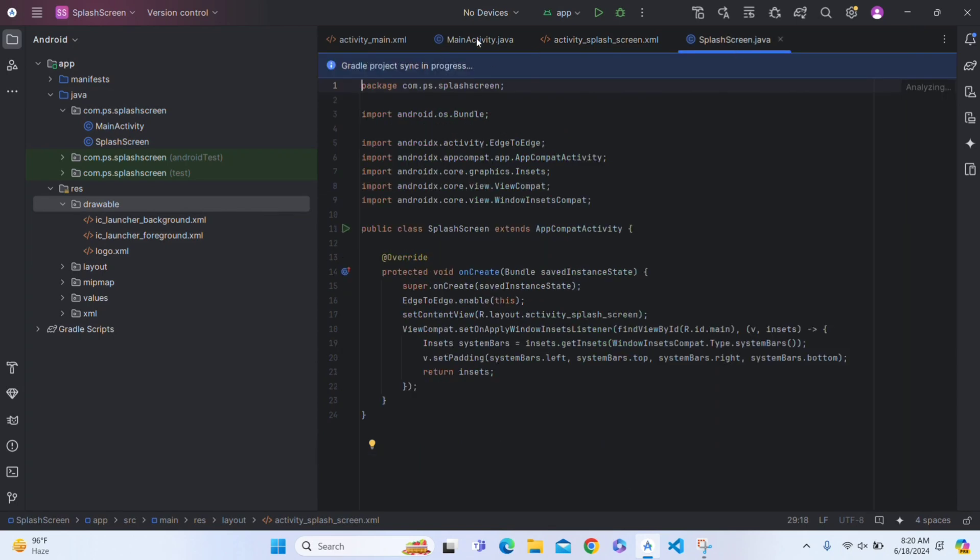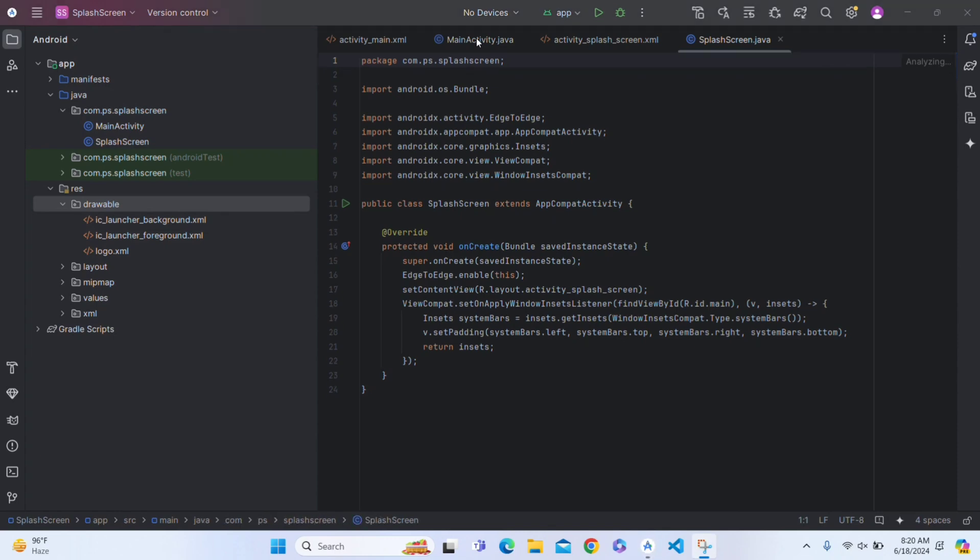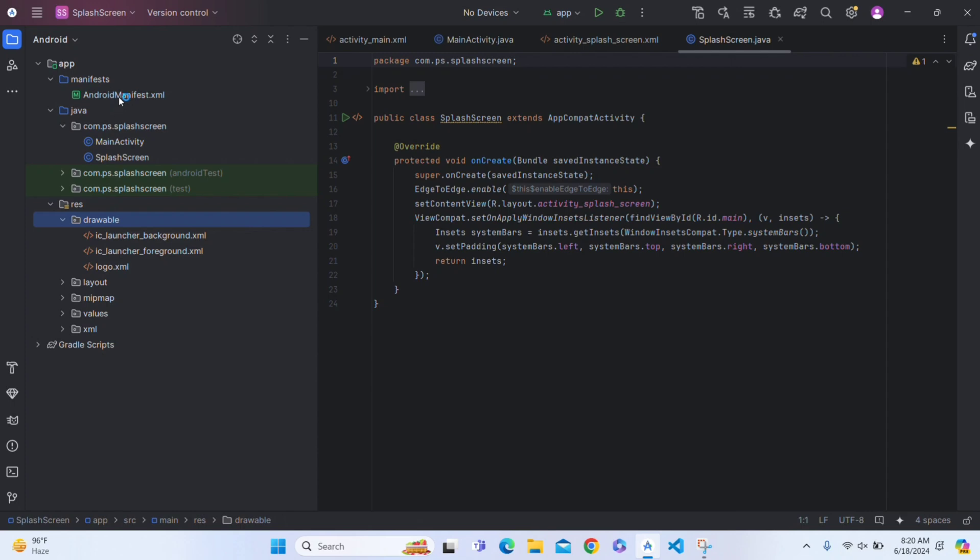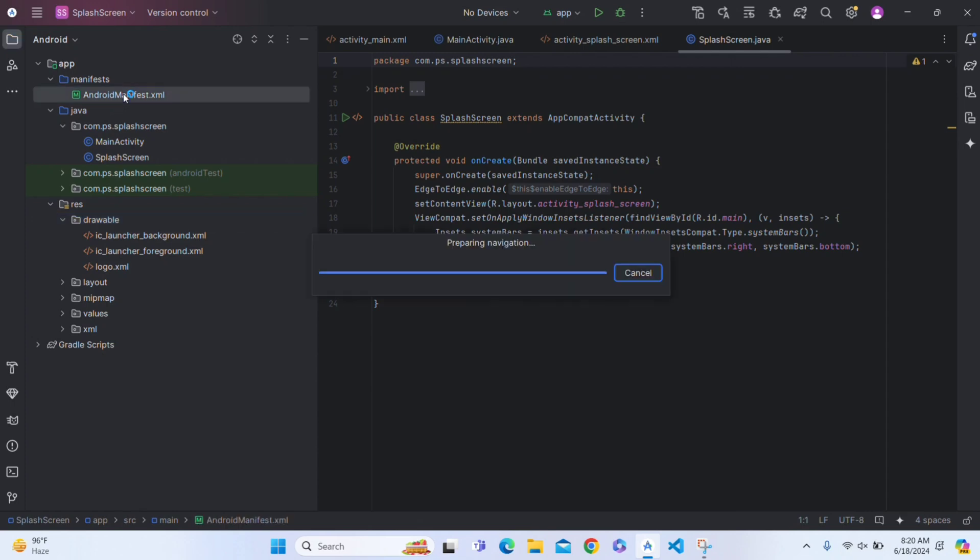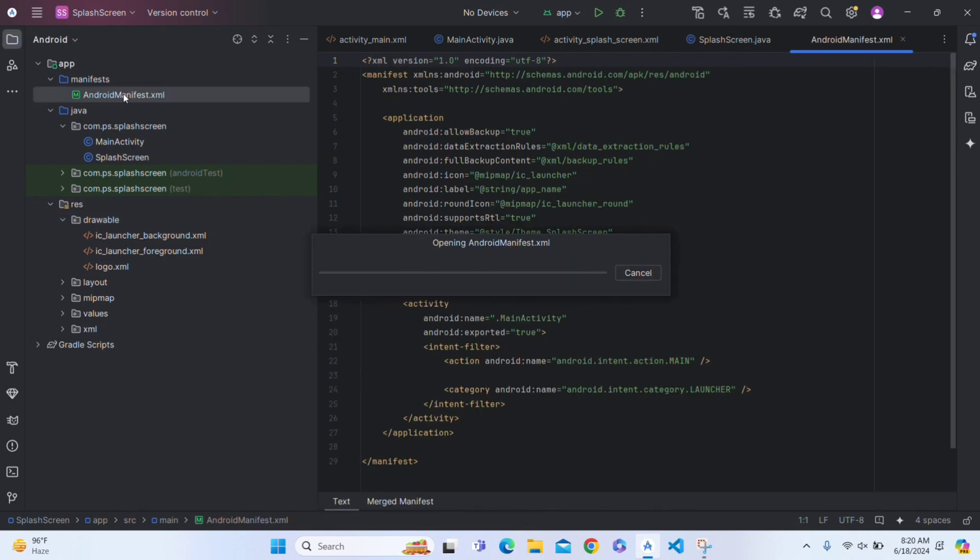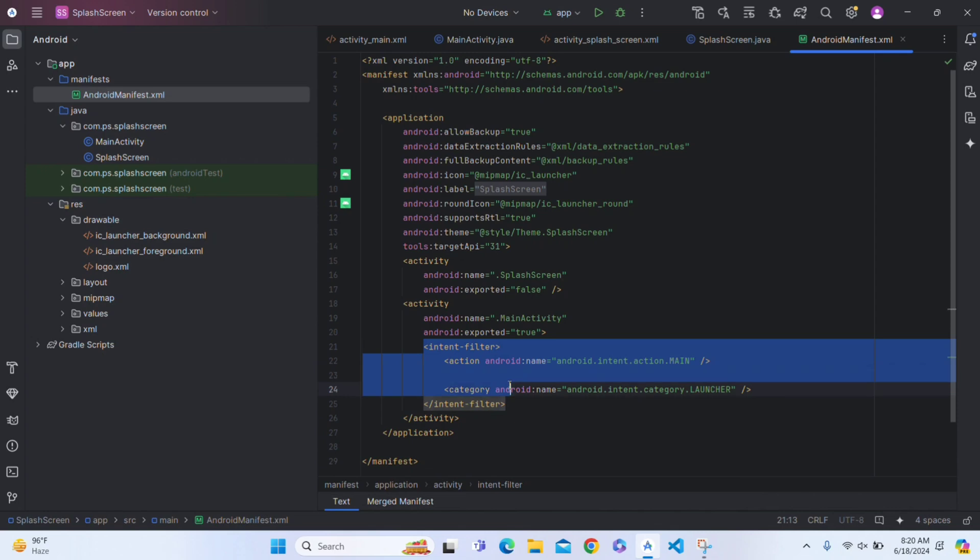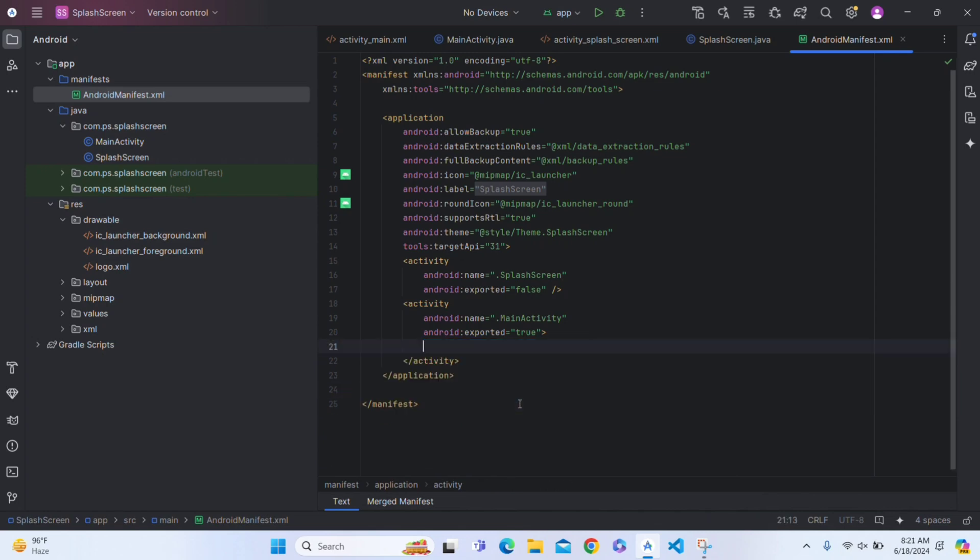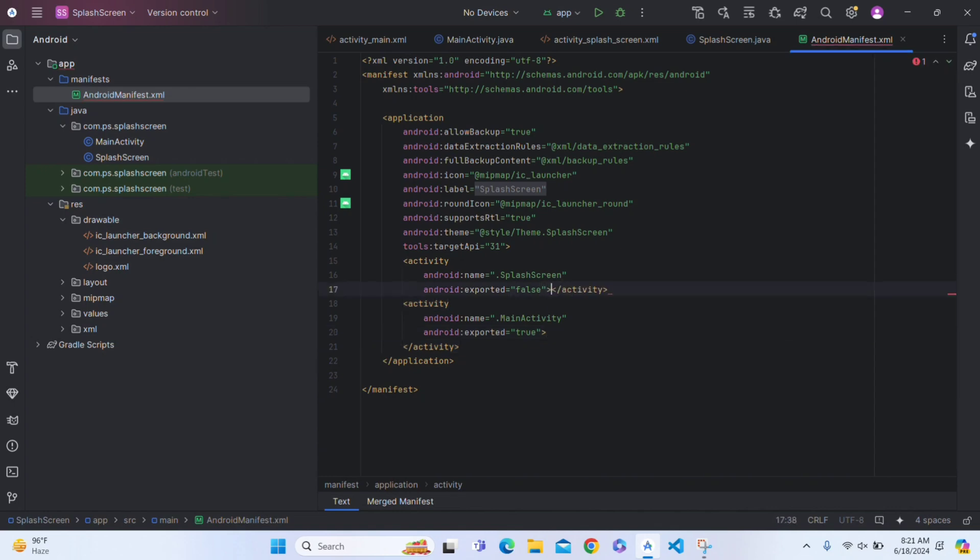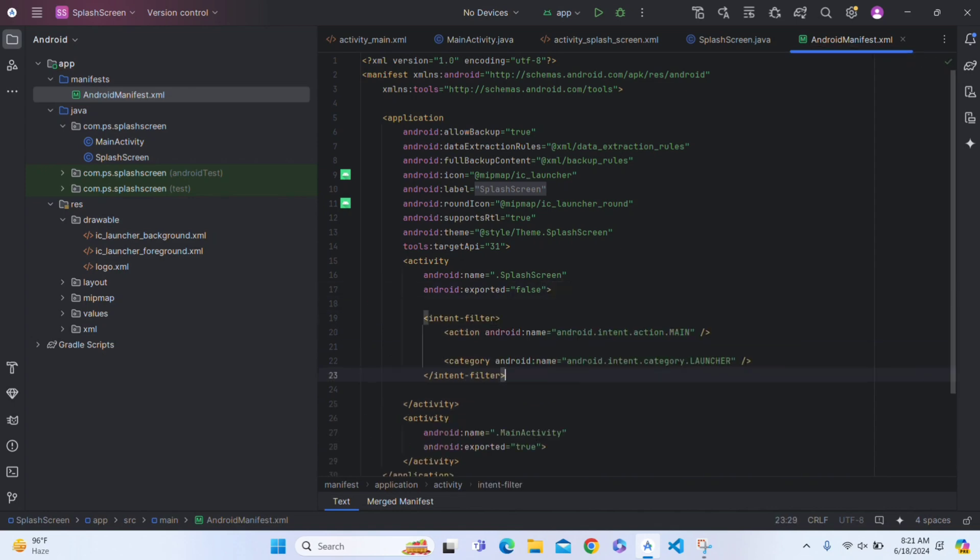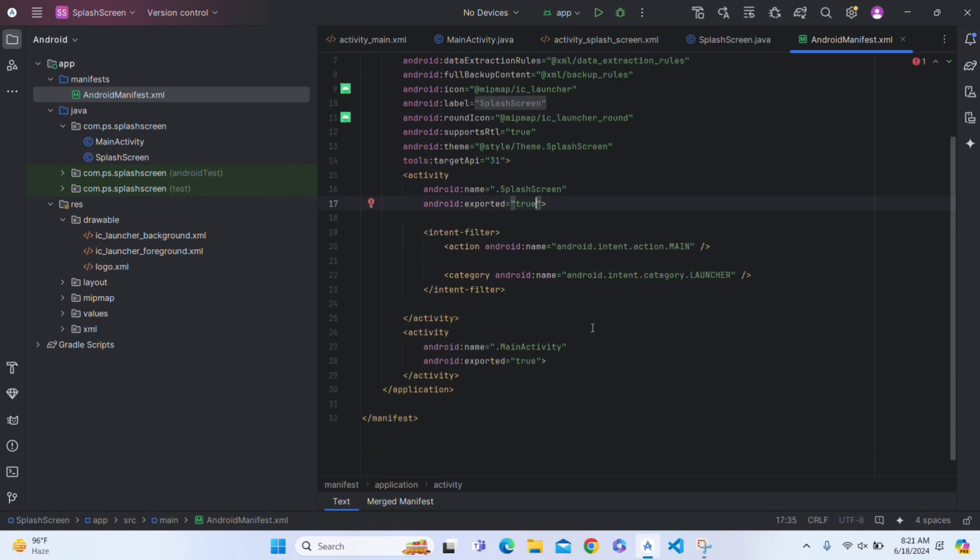Now go to SplashScreen.java file. Before this, we have to change our manifest in left side, so come to left side. Here in manifest, go to AndroidManifest.xml. We have to see the intent filter. This intent filter tells that which activity will be shown first when the app opens. So cut this and paste it in SplashScreen activity here. Paste it. Now our splash screen will be shown first. Make this exported as true and false in MainActivity.